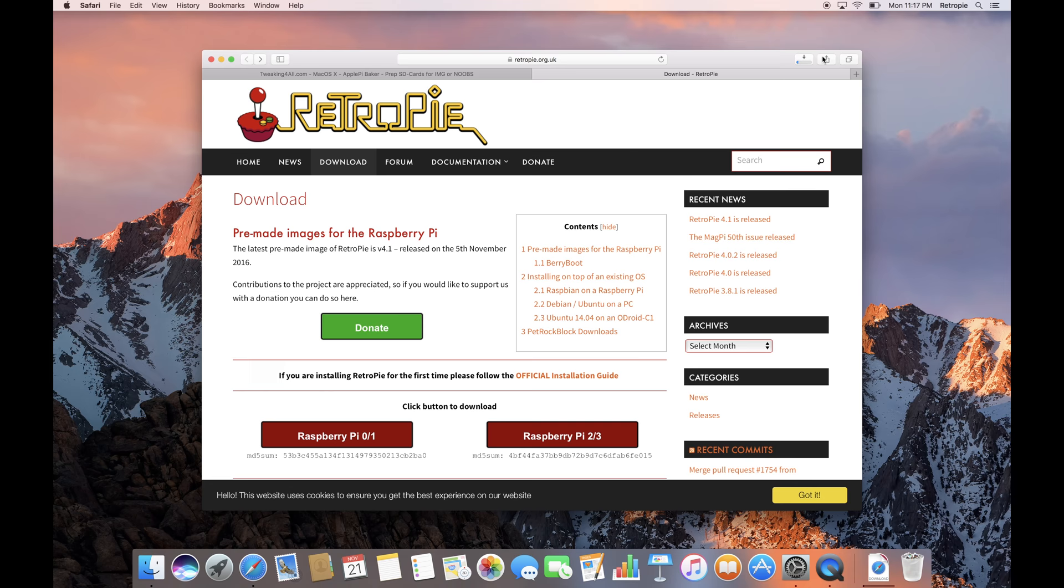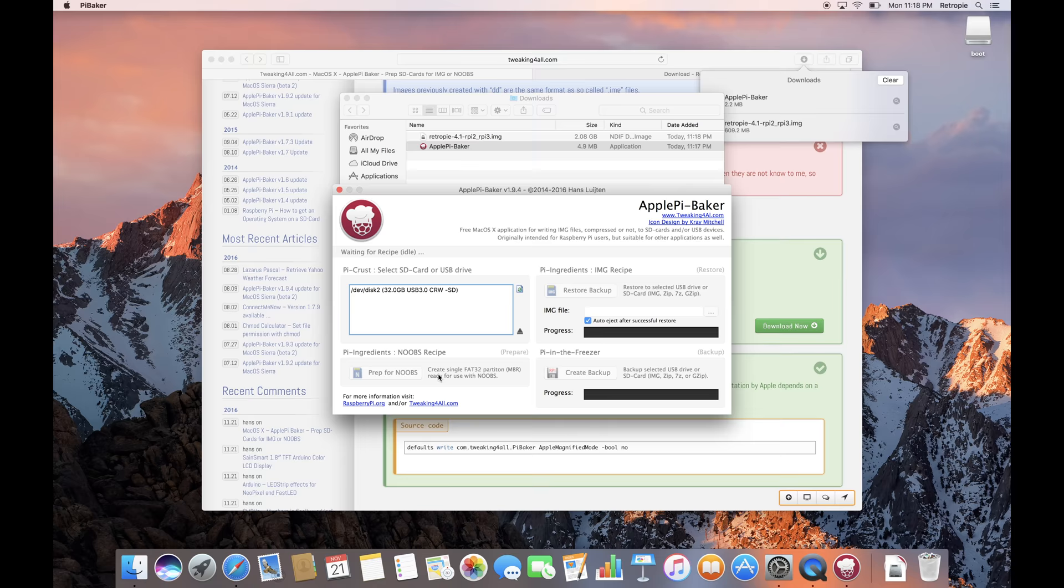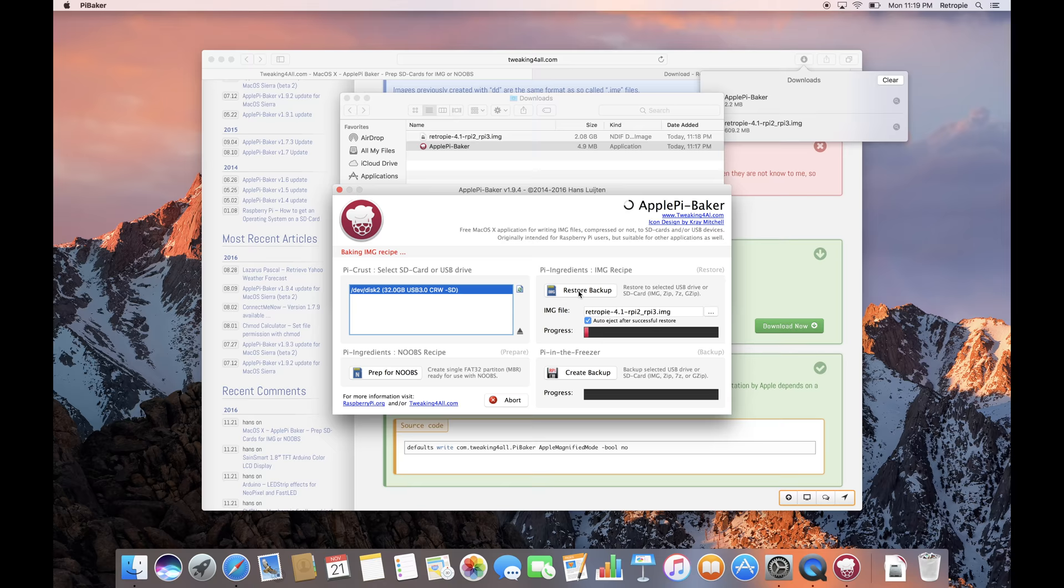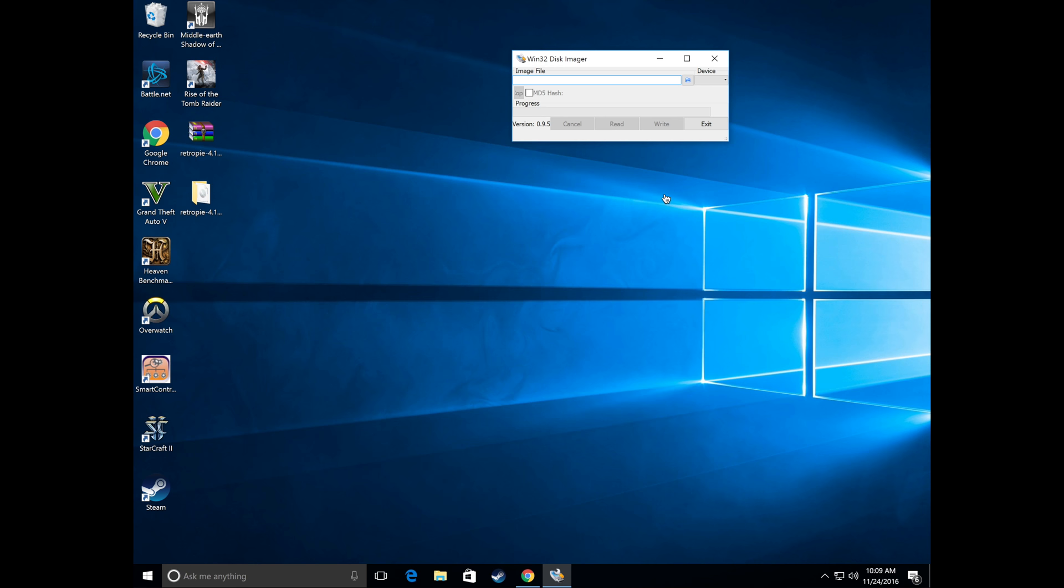So once the Retro Pi OS is downloaded you can start prepping your SD card. For Mac users insert the SD card into your computer then load up the Apple Pi Baker. Click on the new setup button down here. Once that process is done running go ahead and click on the image button. Navigate to where you downloaded the Retro Pi operating system and then go ahead and execute that. Play the waiting game and then once it's done your SD card is ready you can go ahead and eject it.